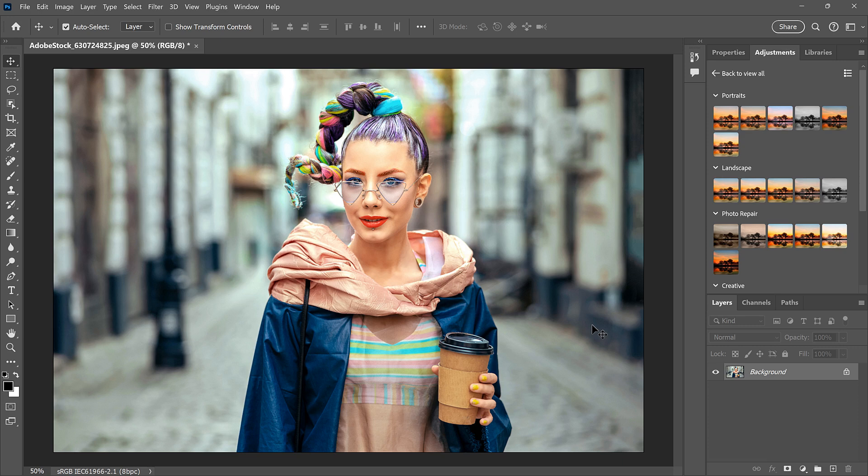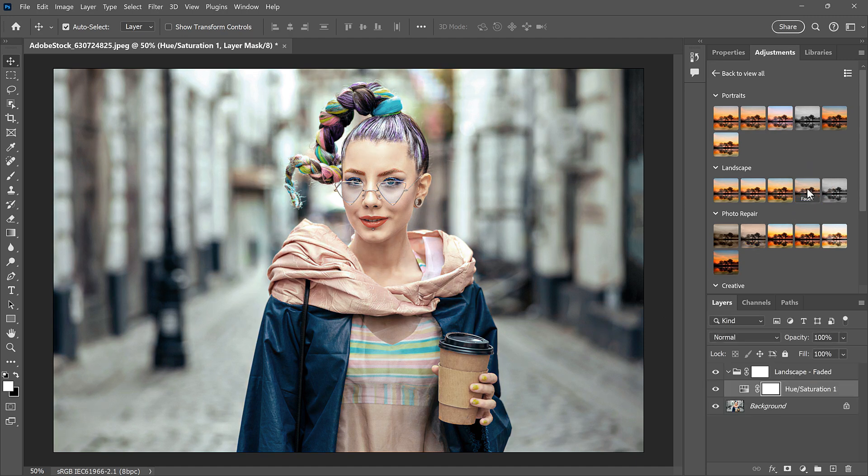Along with turning adjustment layers on and off, you can also edit their settings. I'll select the Faded preset. And this one fades the color saturation.